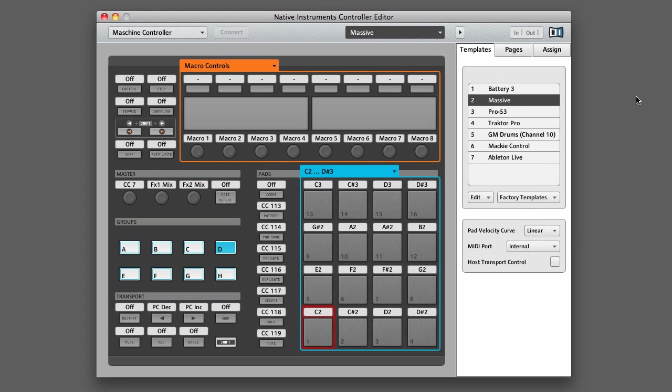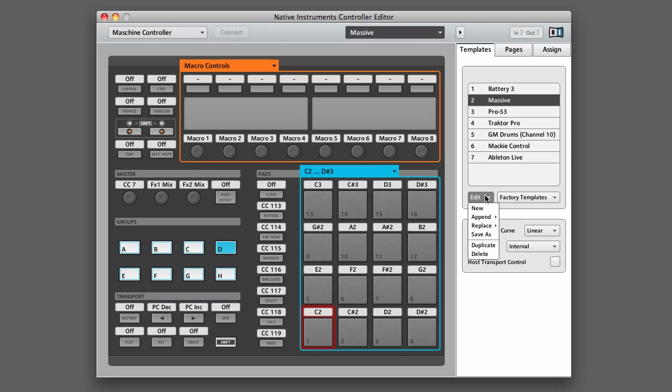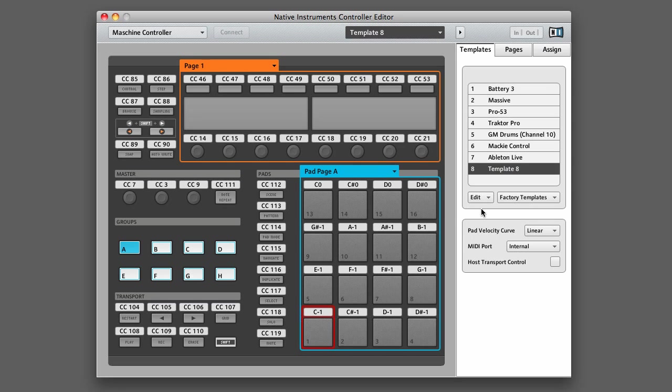To create a new template, you want to first make sure that you are on the Templates tab, then go down to the Edit menu and select New. This will create a brand new template that you can customize.